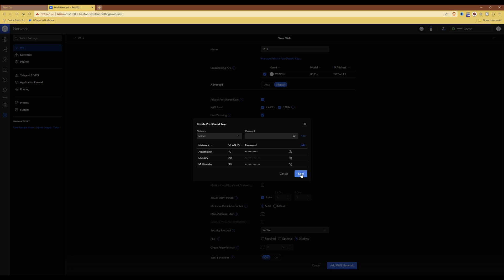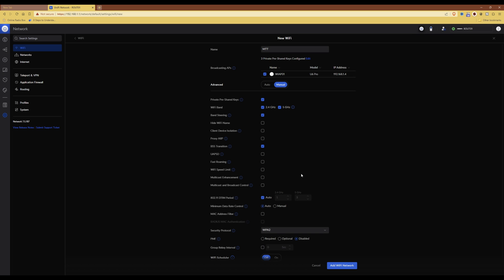Then what I'm going to do is click save. You will now see that it's saved those pre-shared keys as under the name of the Wi-Fi network. You will see that it says three private pre-shared keys configured.